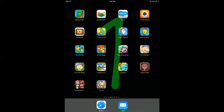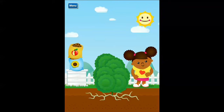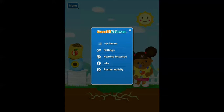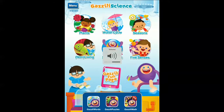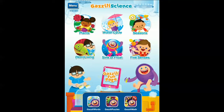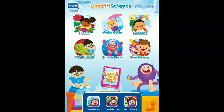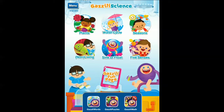But I do have one science app that I love and it's called Gazilli Science. I love it because it covers plants, water cycle, seasons, living and non-living, sink and float, and five senses — that's everything we learn about in kindergarten. Hopefully they'll come out with Gazilli Science 2 with more topics, but these are the ones available and I own the science one and love it.